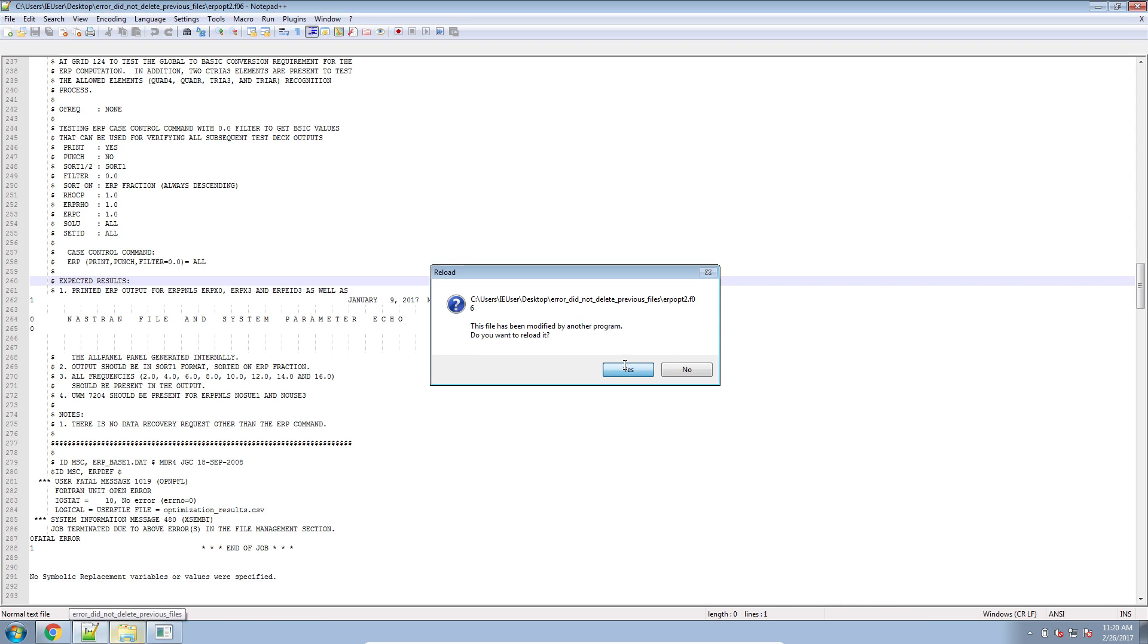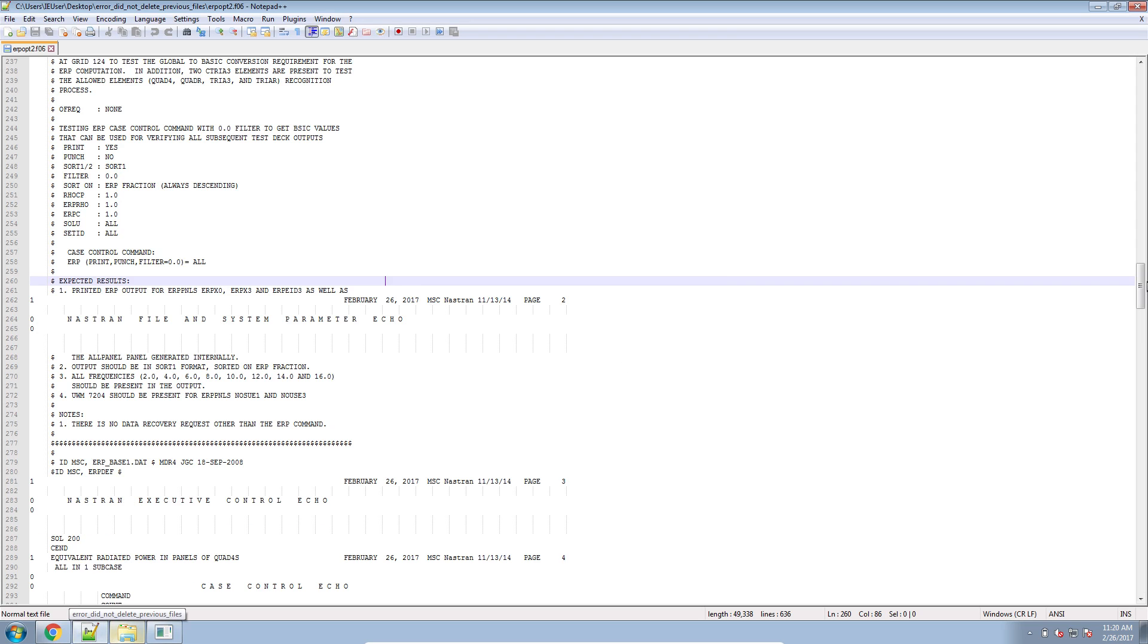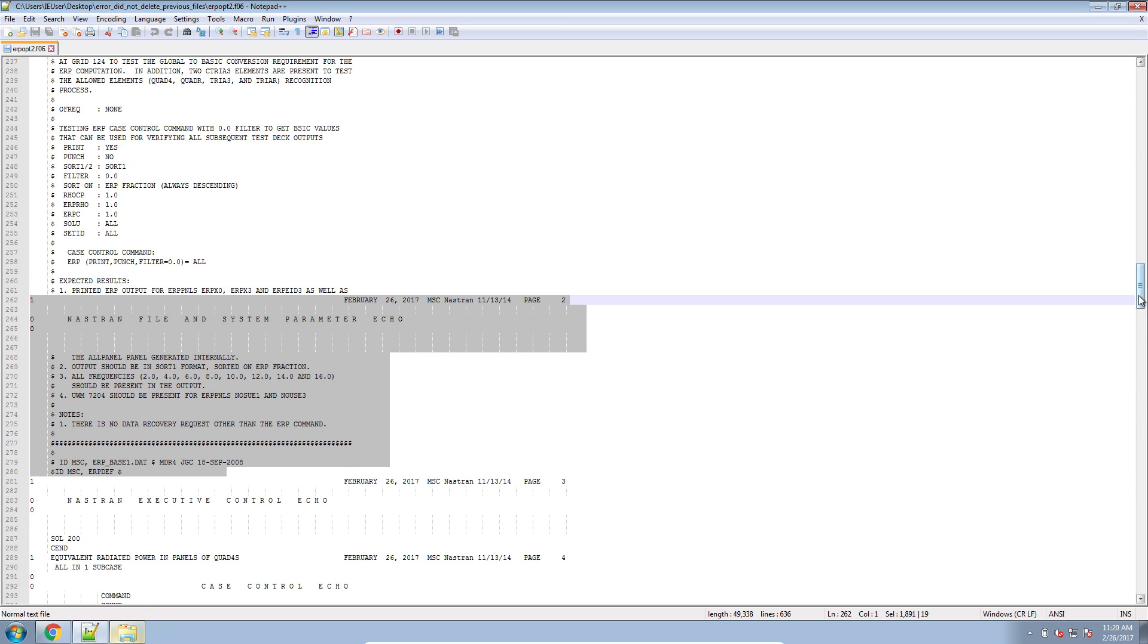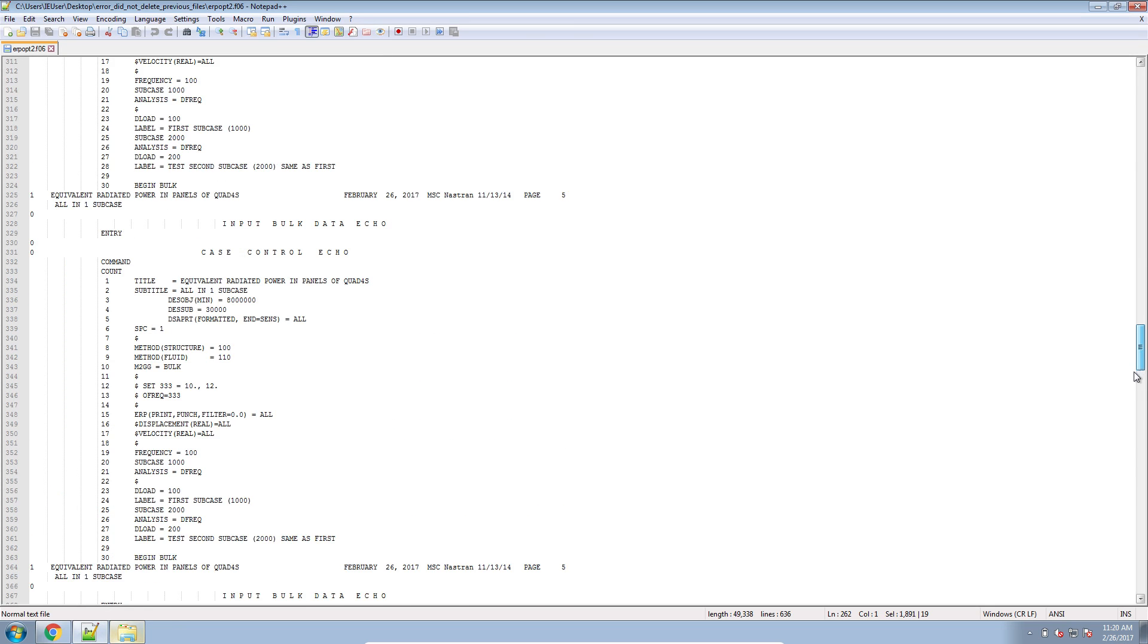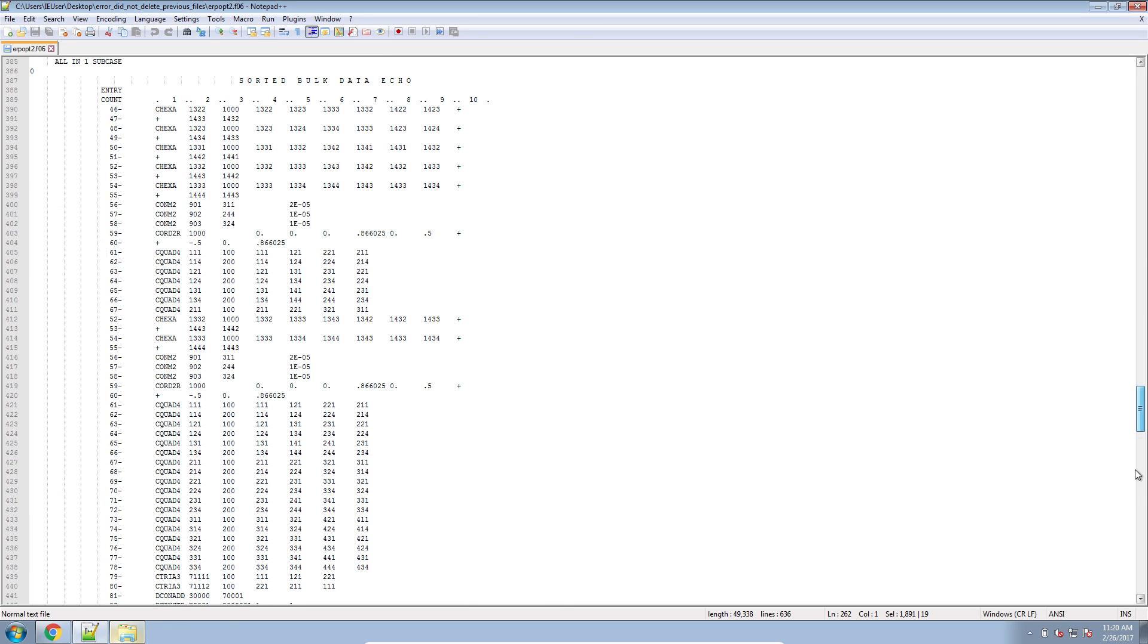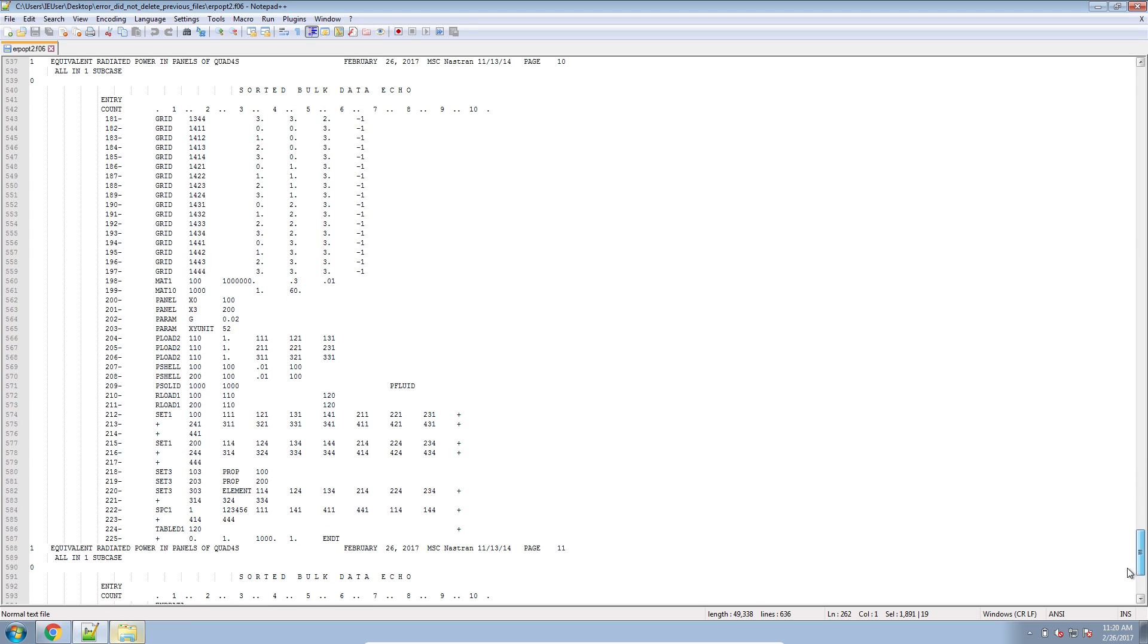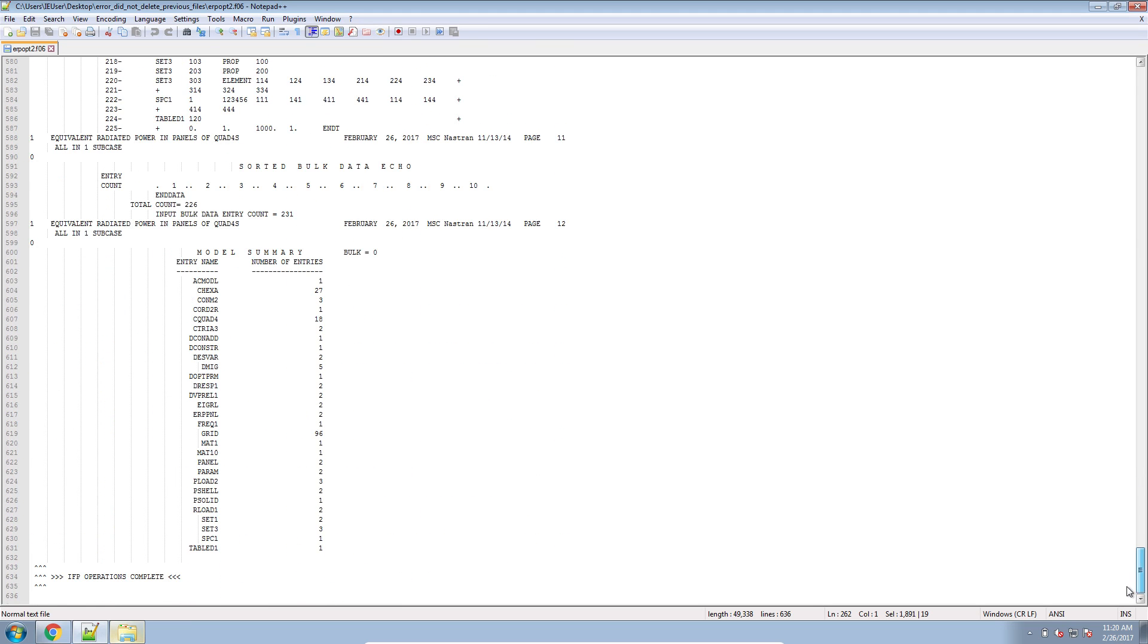Let's go ahead and refresh the F06 file. And then here's where our previous optimization failed. But you can see at this point, it's actually made it through the optimization a lot longer than before.